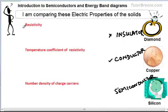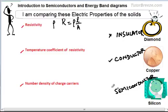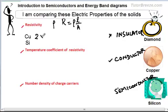The values we are looking at are: the resistivity, the temperature coefficient of resistivity, and the number density of charge carriers. The resistivity rho is found from R = rho L / A. Comparing resistivities, insulators have extremely high resistivity, metals have very small resistivity, and semiconductors have resistivity considerably higher than metals. For instance, copper has a resistivity of about 2×10⁻⁸ ohm meter.